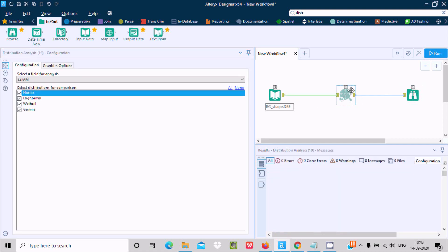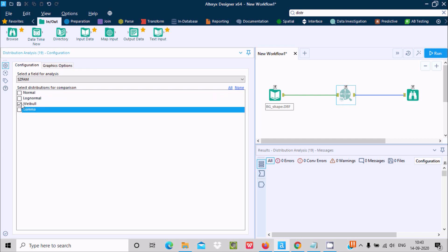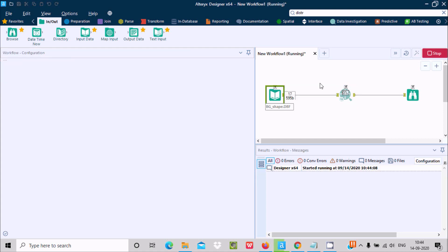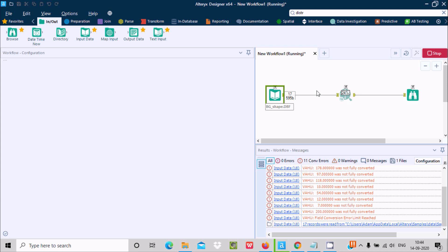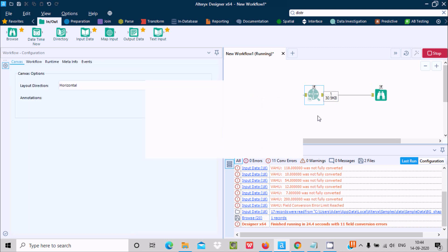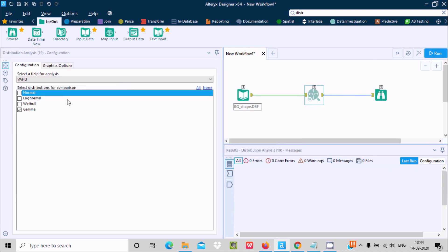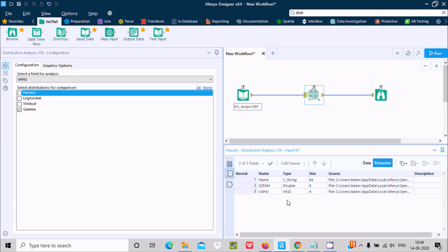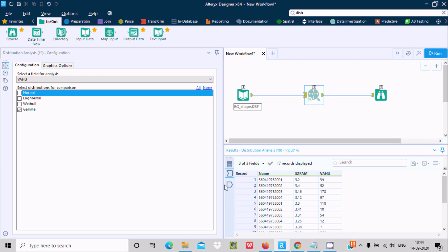Now if I don't want Normal and only want to include Gamma, you can select any distribution. This time I will use the SGFAM field and select only Gamma — or you can use Weibull. Let's run the workflow again. This time it's analyzing the data according to Weibull and with only Gamma selected. It's now at 24 percent, then 51 percent completed. Click OK and here you can see input, data, and output.